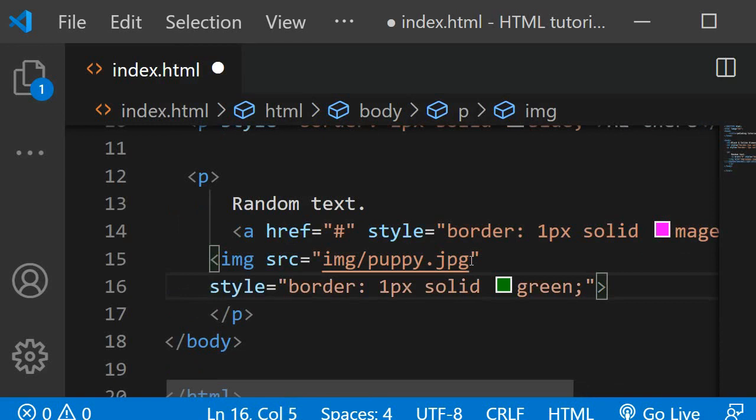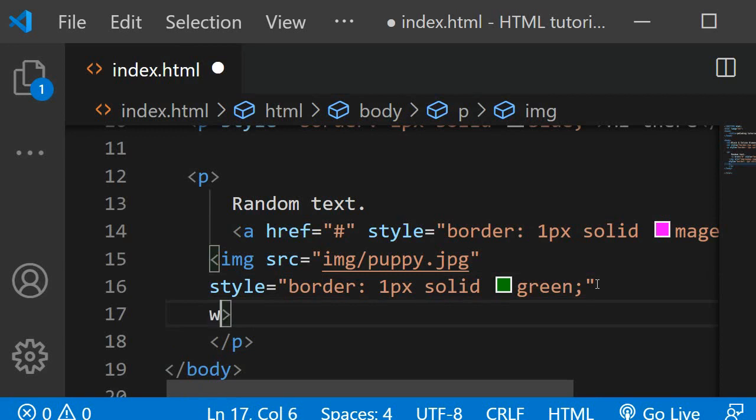I'll break this up so you can see it better. Oh yeah, and I'll also give it a width so it doesn't take up too much space. I'll say it should be 100 pixels.